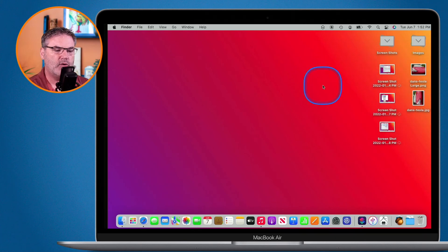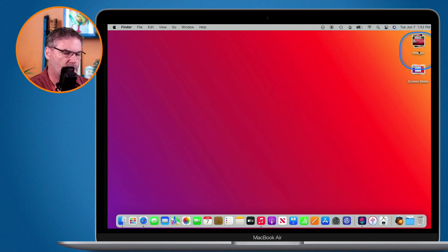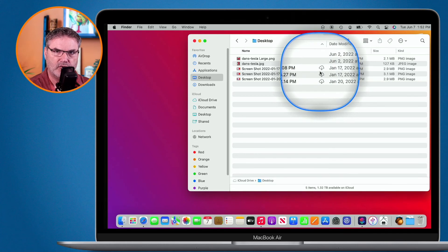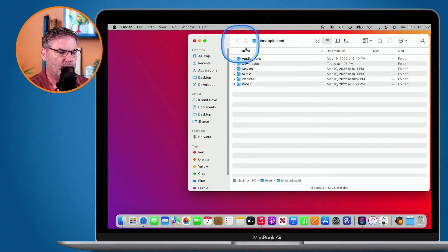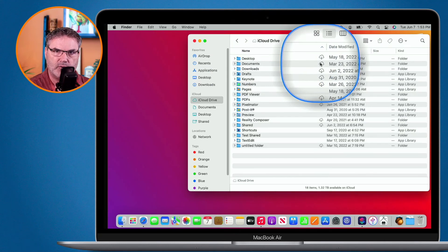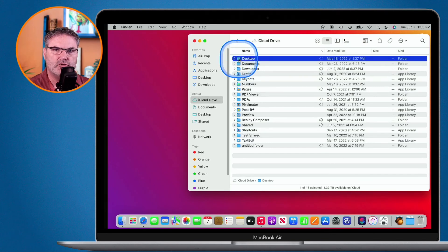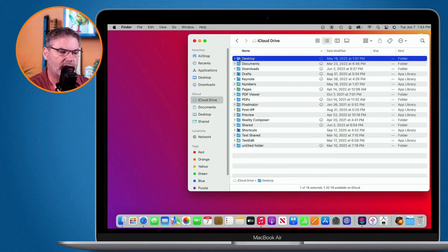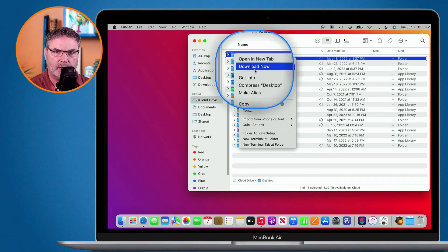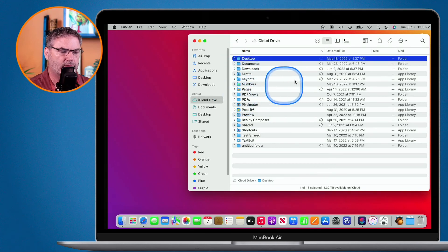We can do the same thing with folders. If you want to download everything in a folder, open a new Finder window and go to your iCloud Drive. You can see your desktop and documents folders. If you want to download everything in your desktop folder to your Mac — maybe you're going somewhere without a good internet connection — just select the folder, control-click on it, and select Download Now. It'll download everything in that folder, and when it's done, the cloud icon will no longer be there.